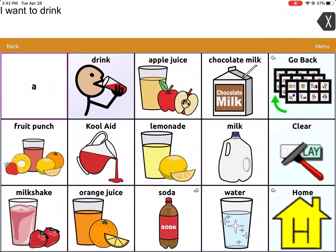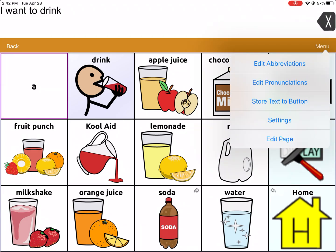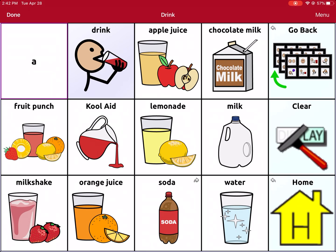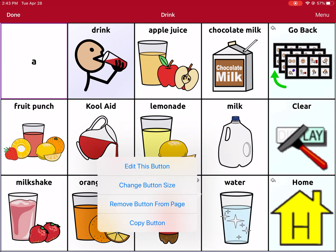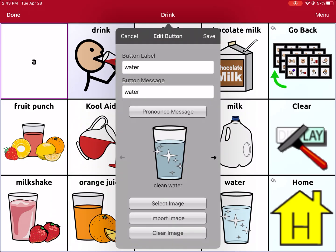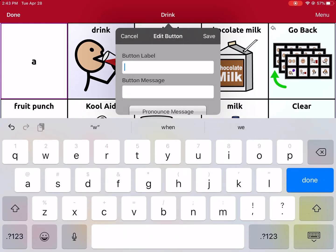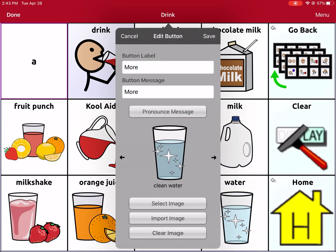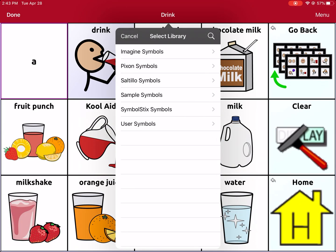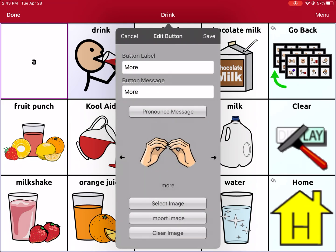Now comes the harder part. I'm going to link that newly created page, Drinks 2, to my current Drinks page. I'm going to click Menu, Edit Page again. I'm going to change this Water button to say More Drinks — that's where I want to add the link. I click on the Water button, Edit this button. I'll change it so that it says More, and I'm going to select a new image and change it to something that says More.